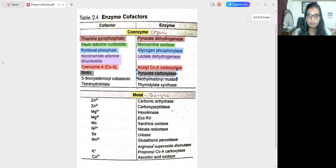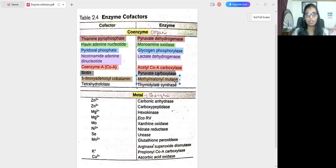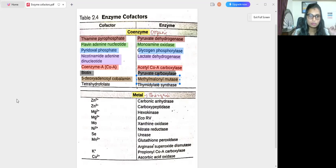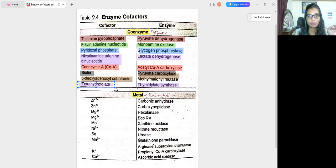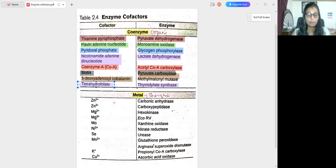Next is methylmalonyl-CoA mutase, which has 5-deoxyadenosyl cobalamin as its coenzyme — this is also a vitamin. Next, thymidylate synthase requires tetrahydrofolate (THF) as a coenzyme, which is involved in folic acid synthesis.